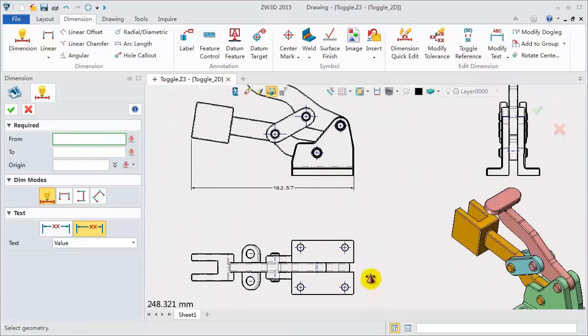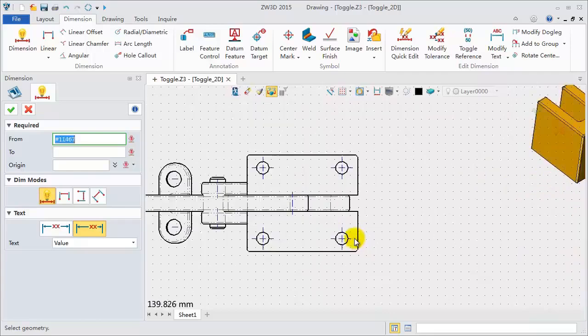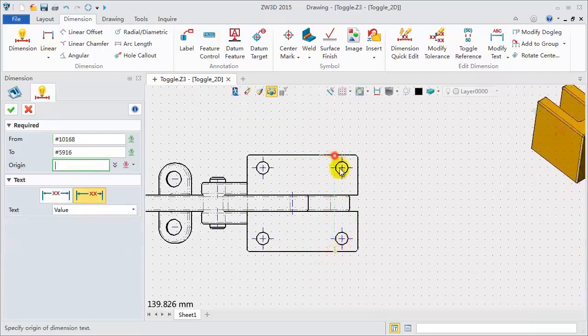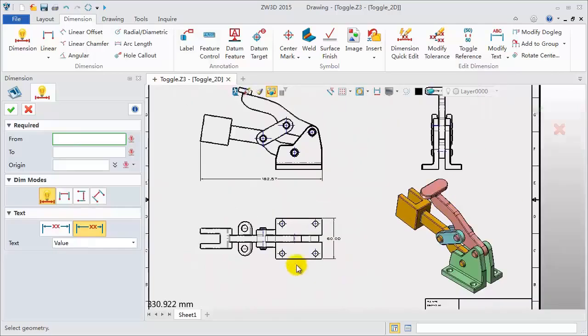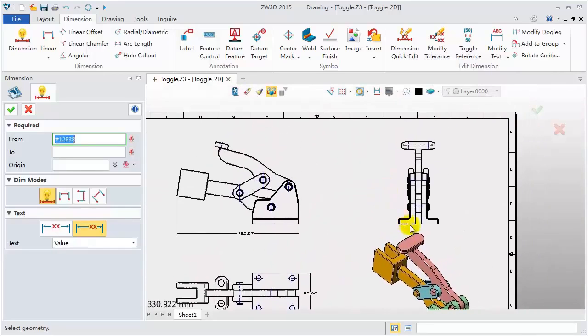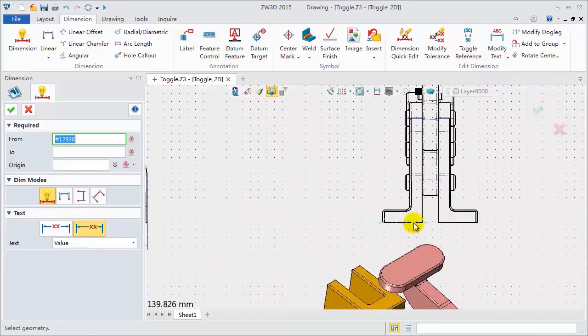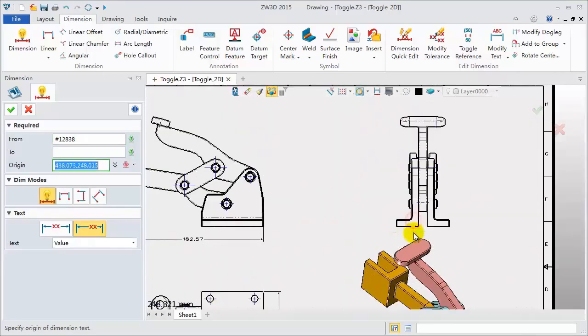Add the whole width dimension on the bottom view. Define the whole height dimension on the right view.